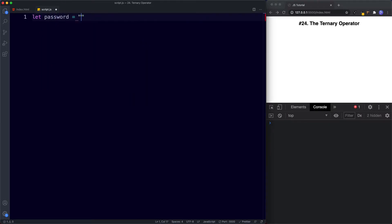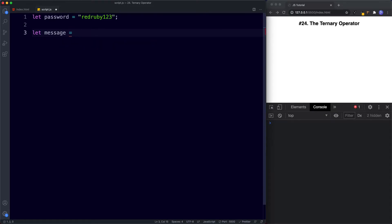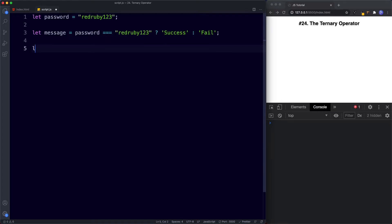Let's say let password be assigned the value of 'redruby123', and once again let message be assigned the value of our ternary operator. We want to check if password is strictly equal to 'redruby123'. If it is we're going to log 'success', and if it's false we're going to log 'fail'. So: password === 'redruby123', question mark, 'success', colon, 'fail'. Finally, console.log message. Let's save and in the console we get 'success' because the condition is true.